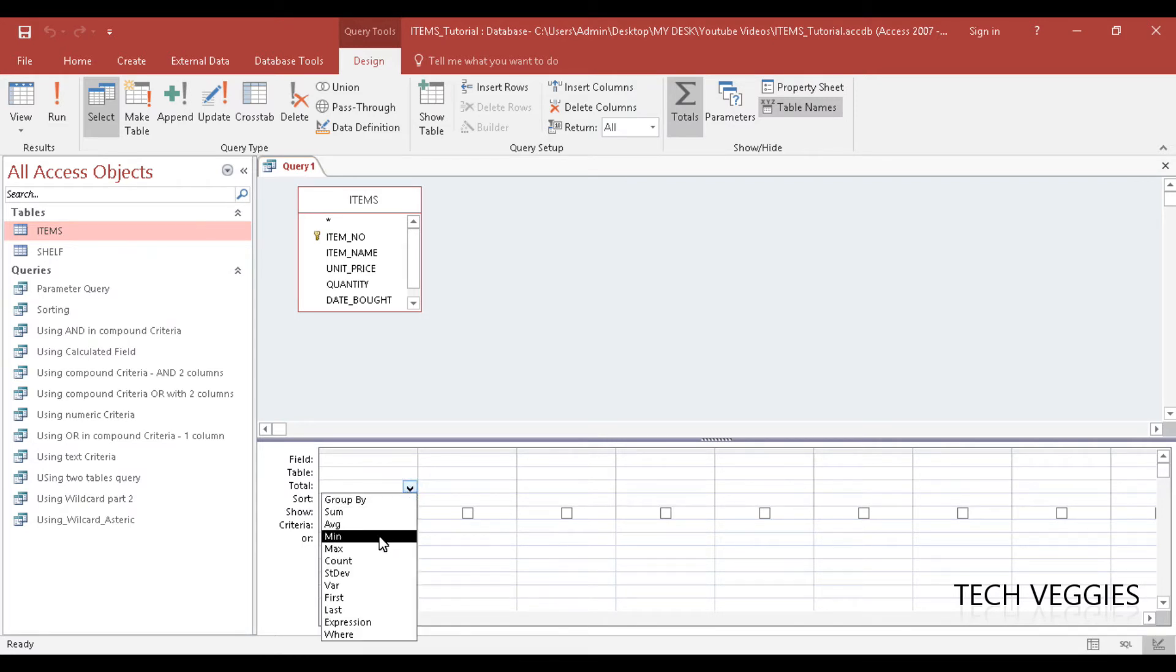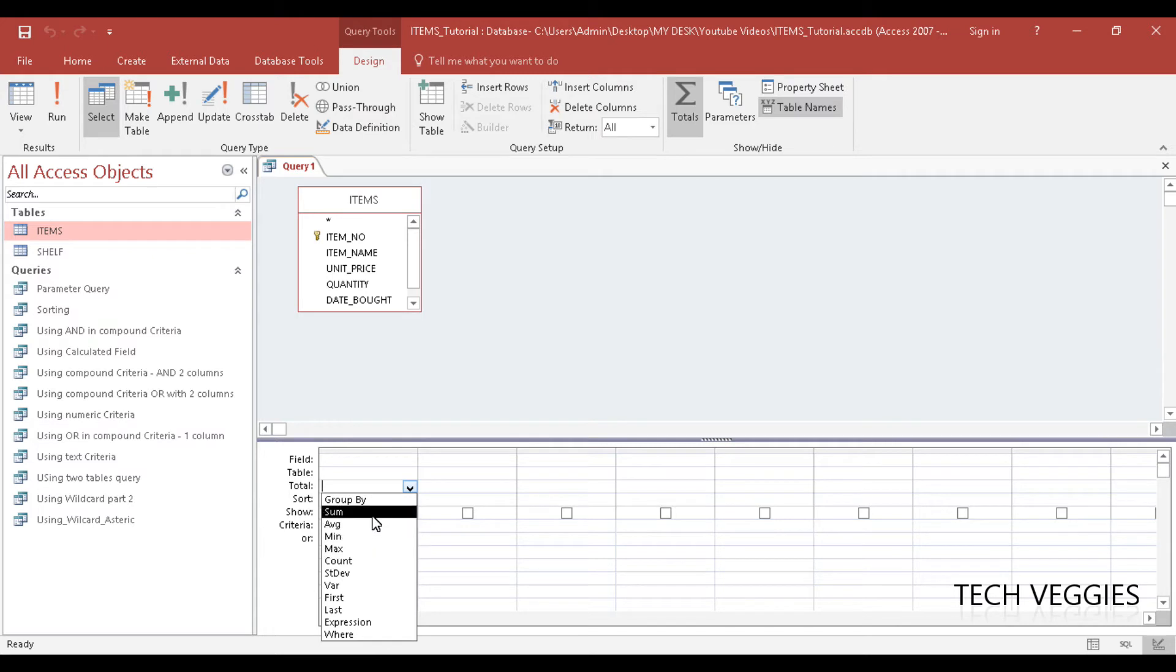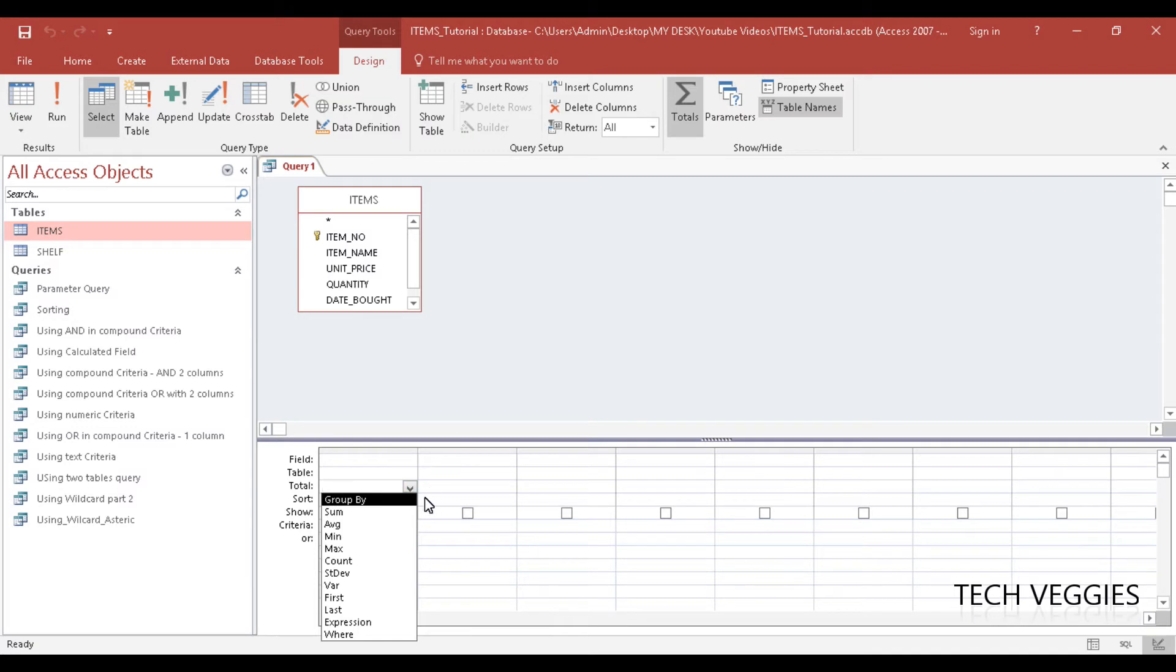you'll notice a number of different aggregate functions we can use, like average, sum, min, max, count, standard deviation, variation, etc. So this is pretty interesting. You can do a number of things there.